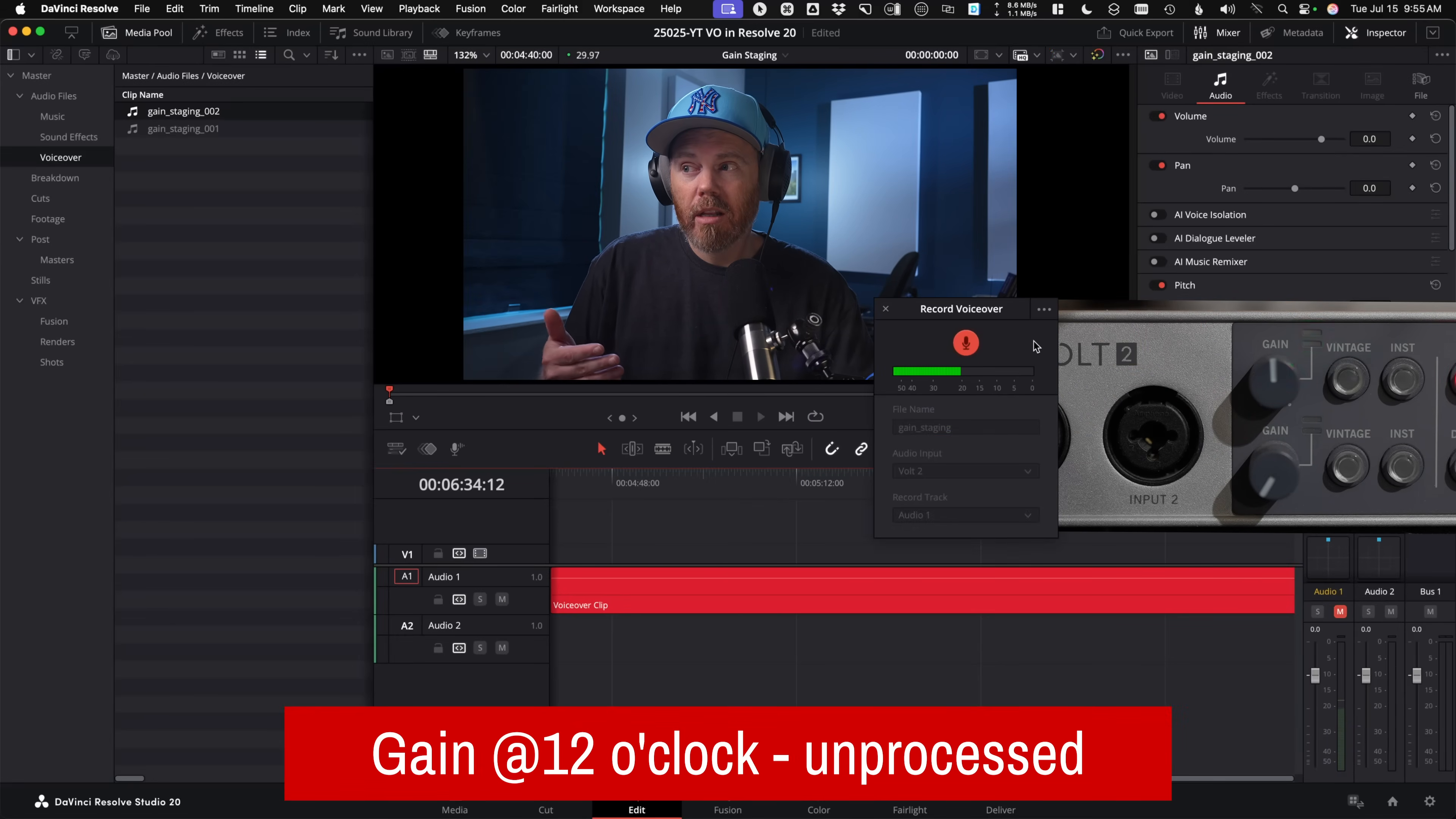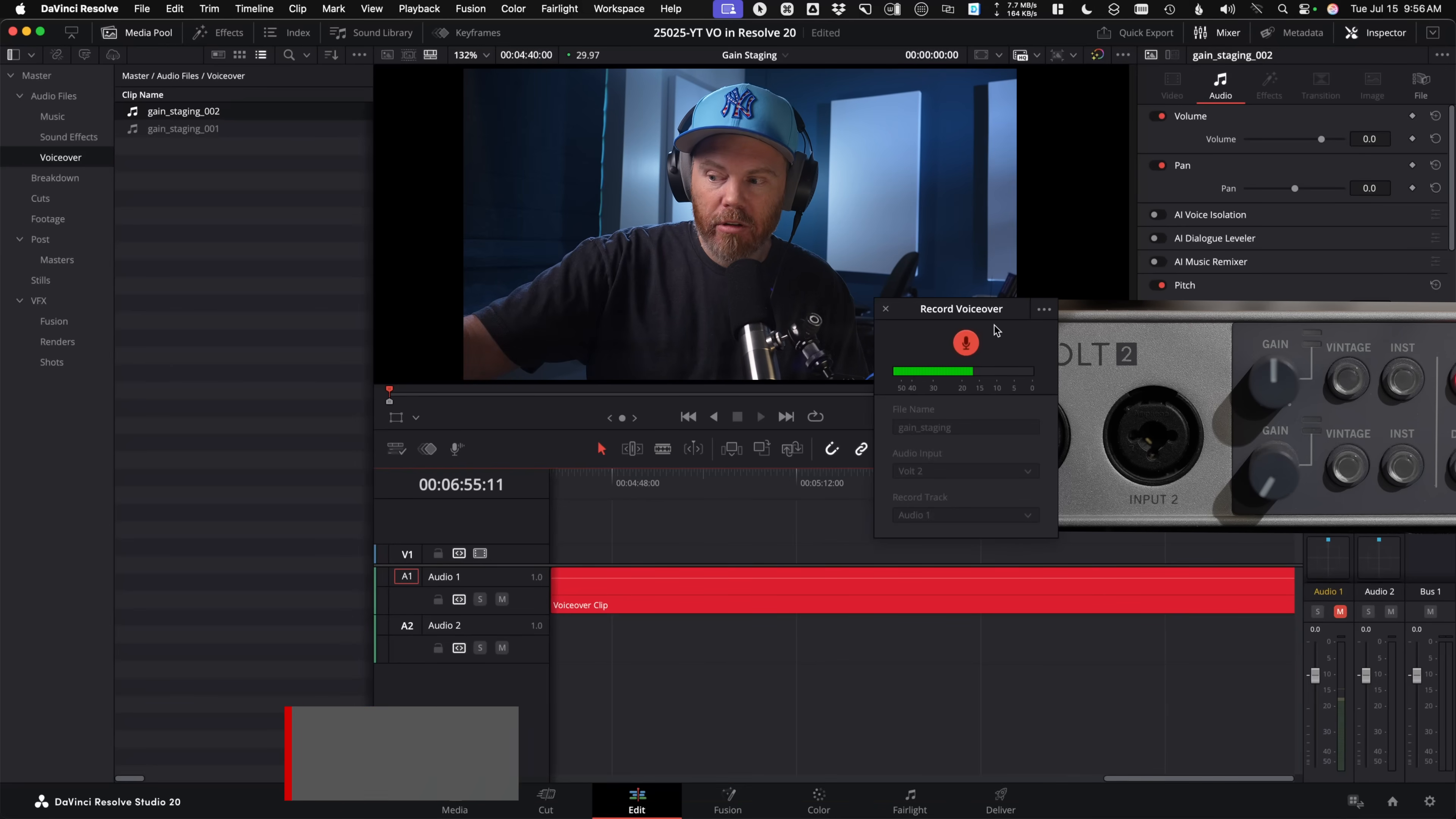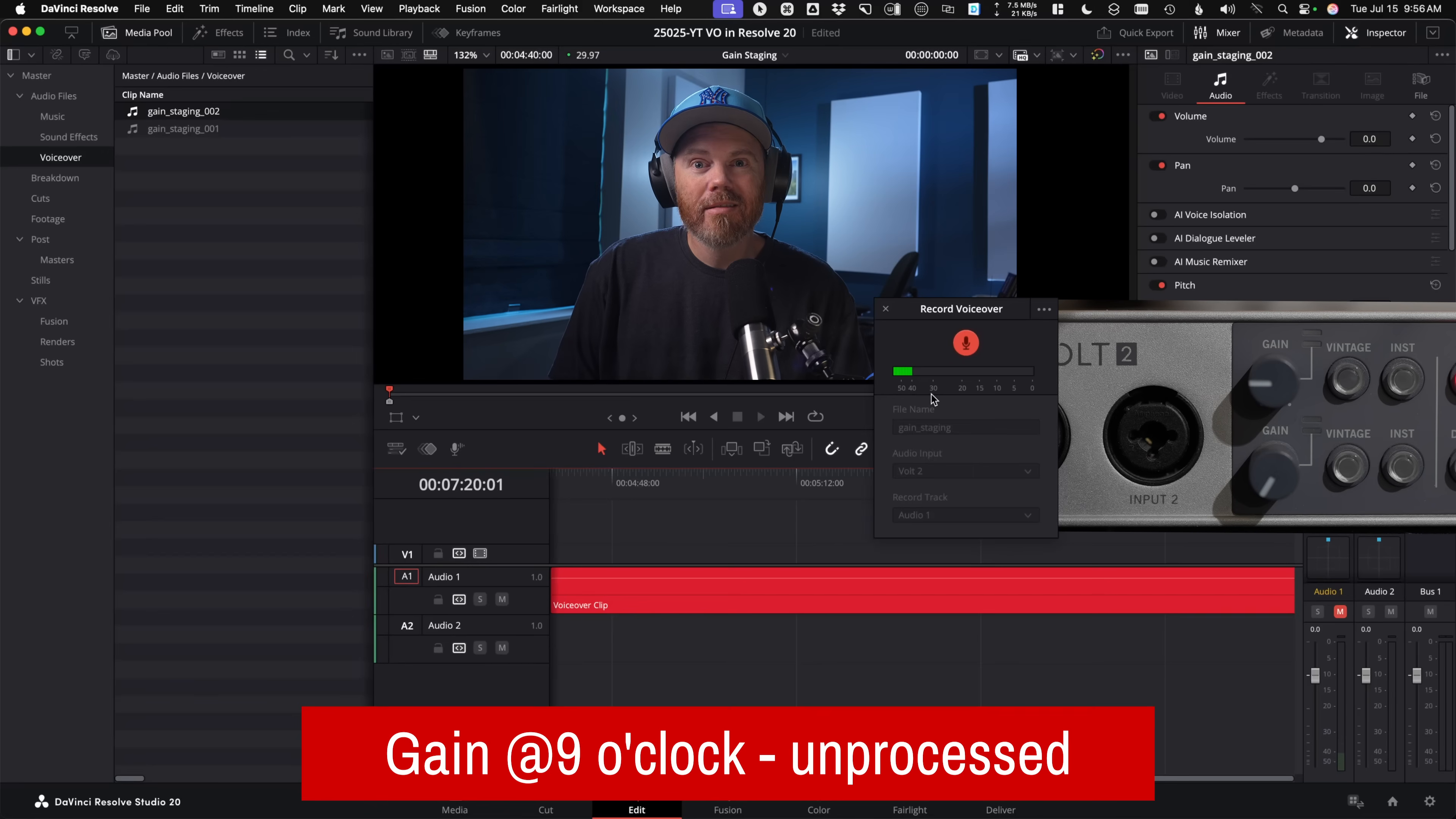Now I have the gain dial on the interface dialed to around the 12 o'clock position. So I went from three o'clock to 12 o'clock, and you can see my peaks there are hitting somewhere more in that negative 12 to negative 15 range, but I'm not hitting the yellow at all in here. So once you start hitting the yellow is when you ideally want to back down. Let's take a listen to the room. And now I'm going to take the gain down further.